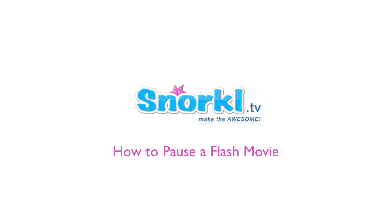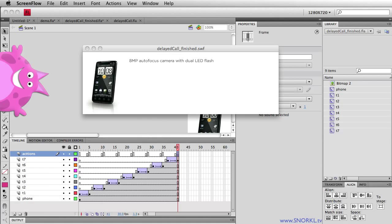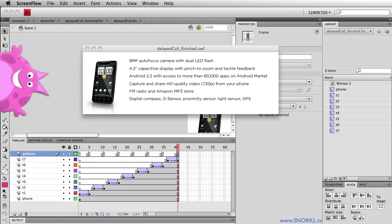Hey everybody, Carl Schoof here from snorkel.tv and today we're going to do a quick little tutorial and show you how you can pause a timeline in Flash without using any advanced ActionScript.